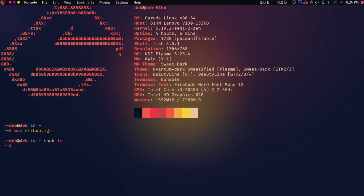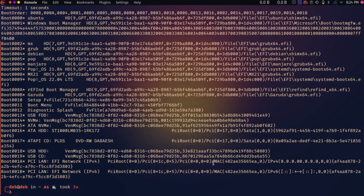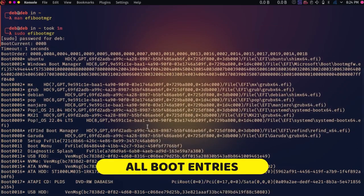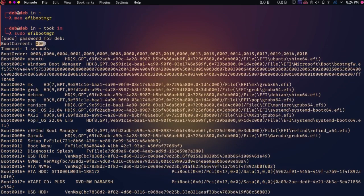Now I'm typing sudo efibootmgr in the terminal and hitting Enter, then providing the administrative password. You can see a lot of information now — the current boot number is shown, which is the currently active boot loader, and the boot order lists all the boot loaders that are installed.